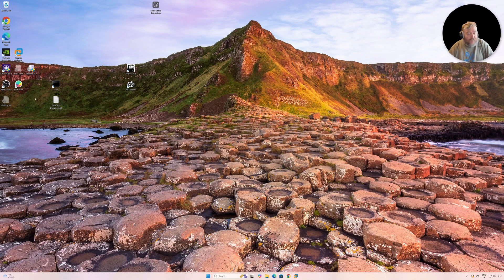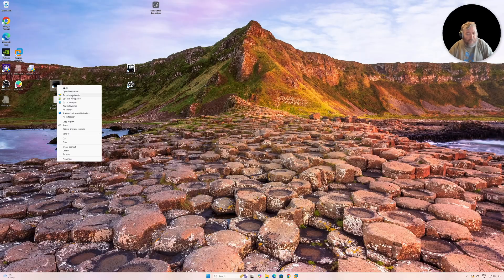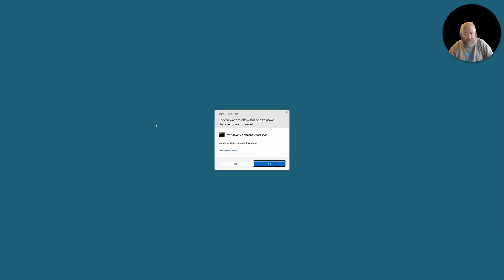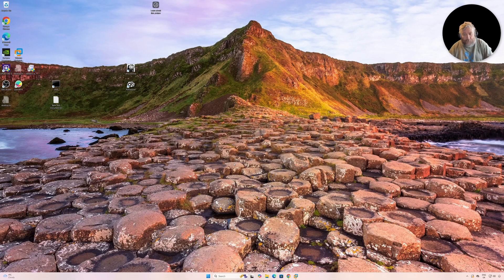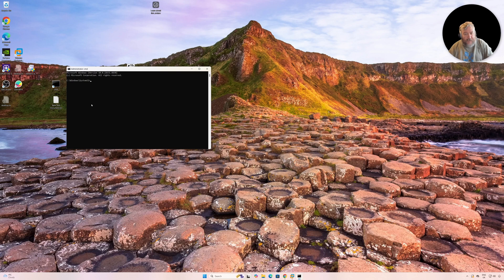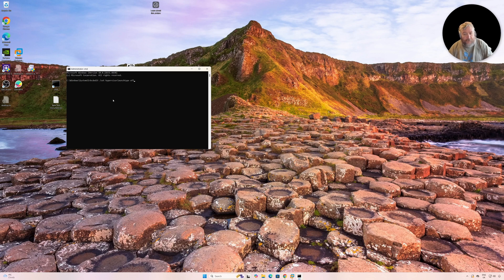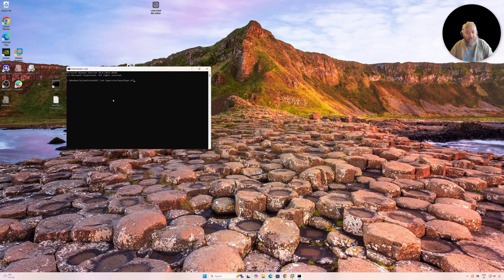So quite simply, I'm going to run a terminal or command box as administrator. Yes, I want to run that. And then I'm going to run the following command: I'm going to run bcdedit space forward slash set hypervisor launch type space off.